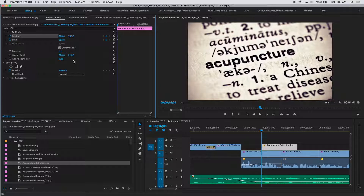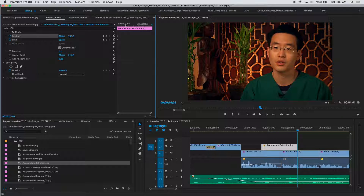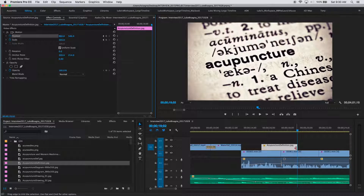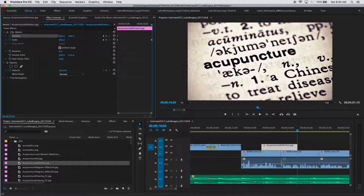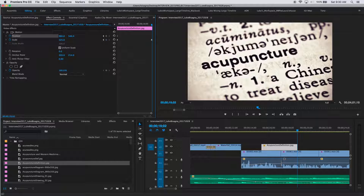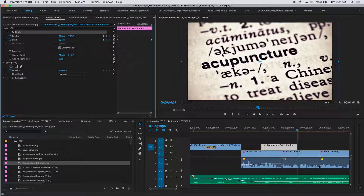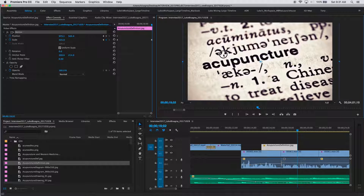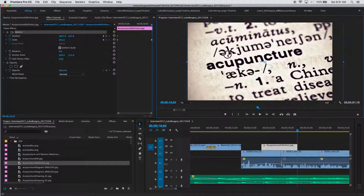I'll go to the end of the still — hitting the down arrow twice and one frame back to be at the very last frame — and scale it up by clicking, holding, and dragging right in the scale area to around 325. Then I'll click on the motion box and move the still over to the right slightly so that 'acupuncture' remains the center of attention.